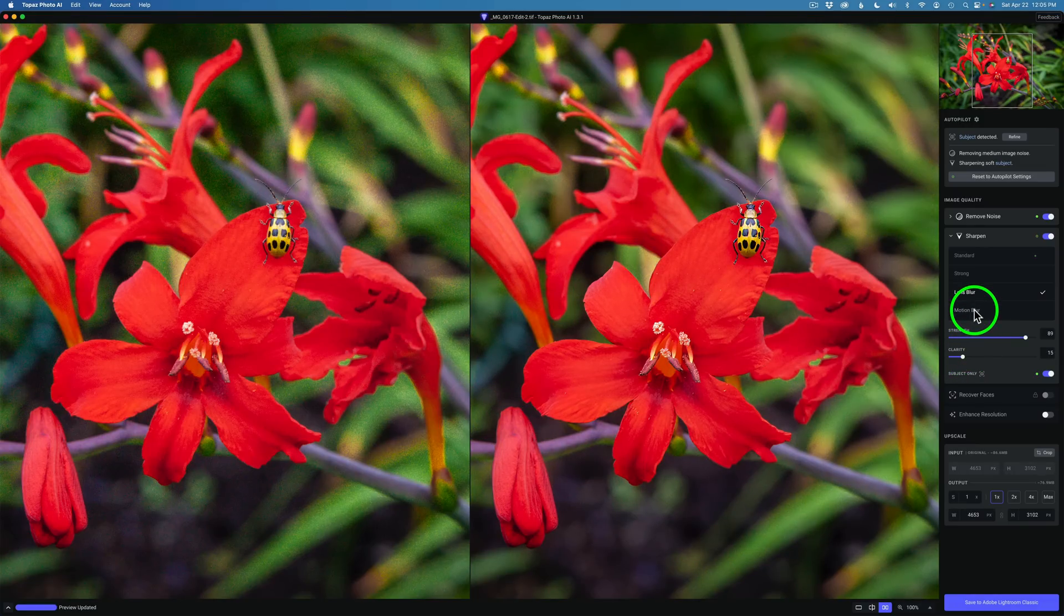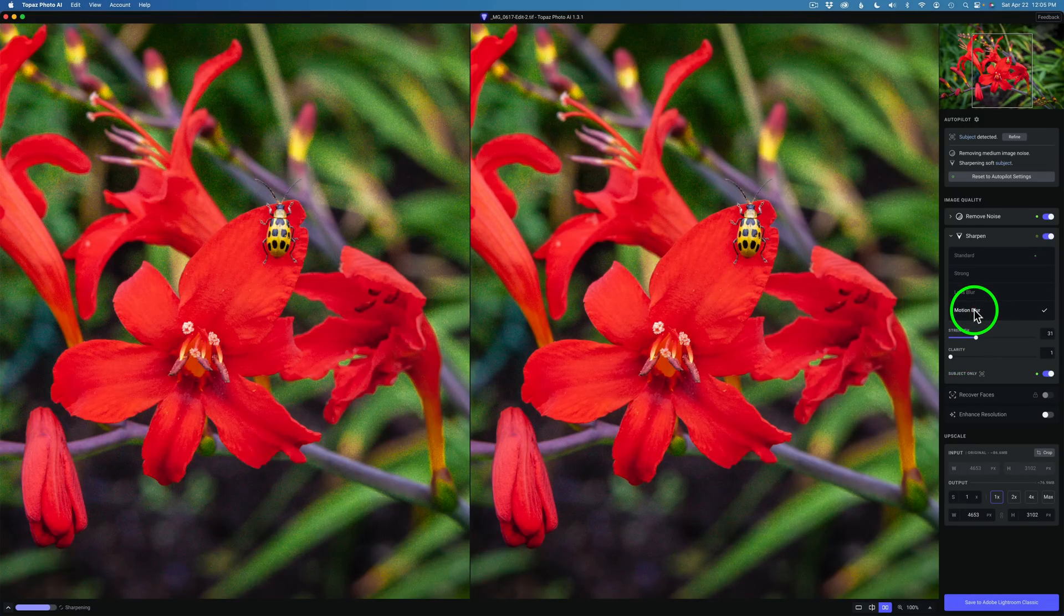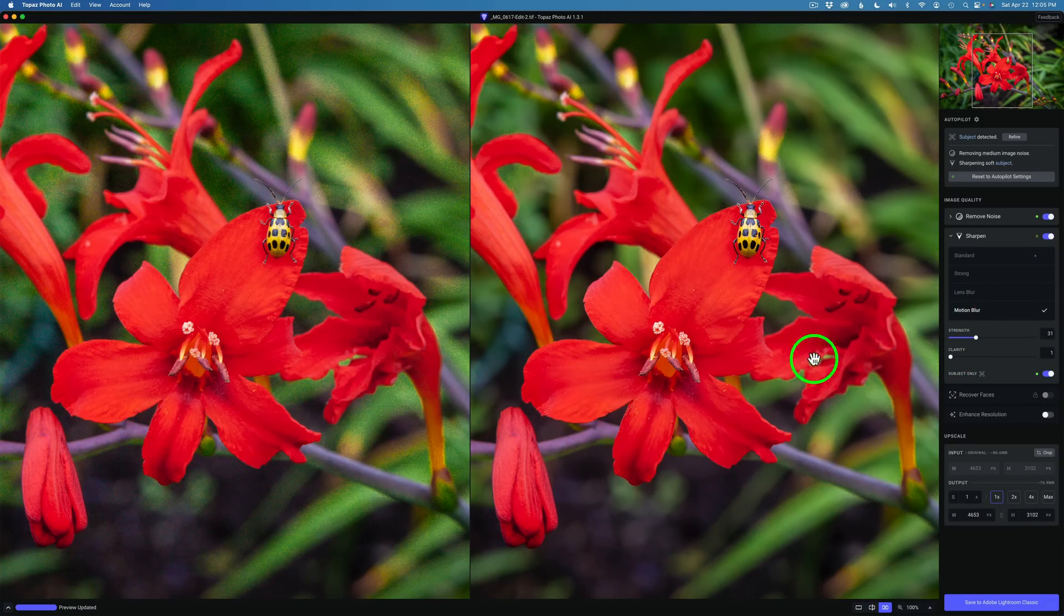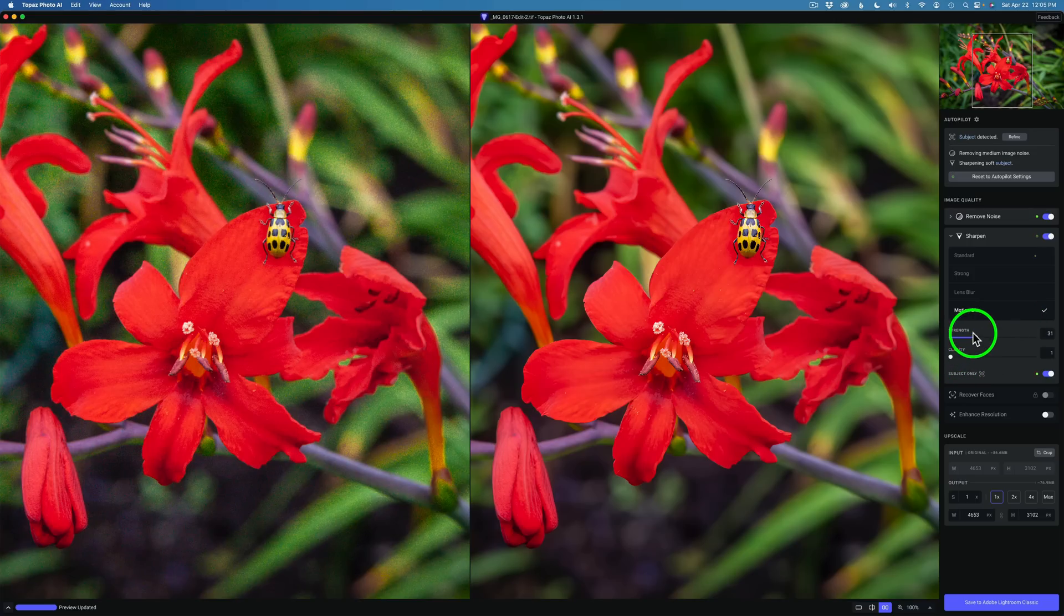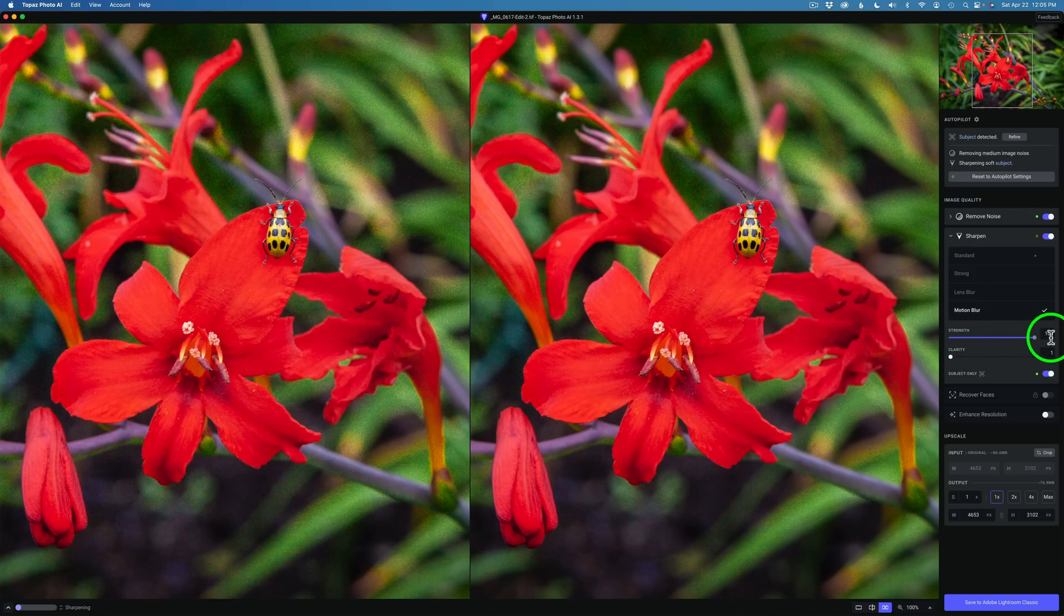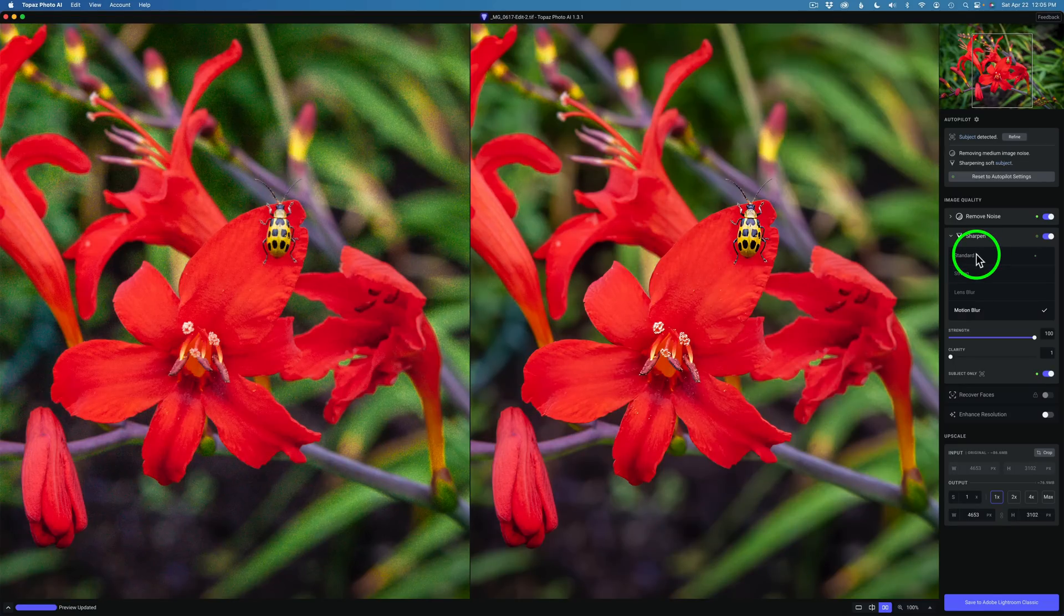Now let's check out Motion Blur. I'll click on Motion Blur. We'll see what happens here. Not bad. It's still soft in the flower. Let's take it the whole way up and see the maximum effect we can get out of this thing.